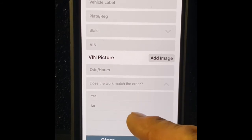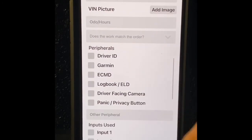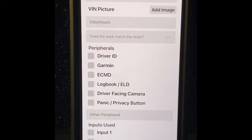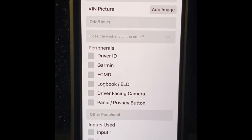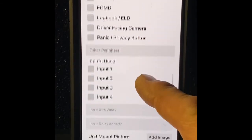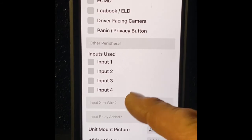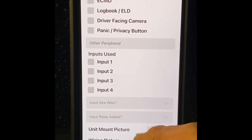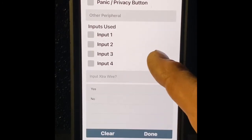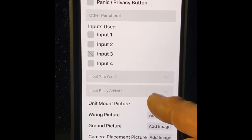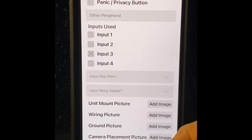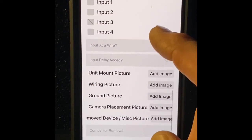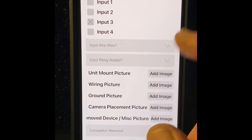Let's talk about peripherals. Driver ID, did you put in driver ID? If so check the box. Garmin cable, if you put in a Garmin cable check the box. ECMD, otherwise known as logbook cable, kind of the same thing, just put a check by the box. Driver facing camera, panic privacy button, we don't see many of those anymore, but driver facing camera check the box. Inputs used, if you're doing any PTO work, etc., just figure out which input you actually used. Did you use an extra wire for PTO? It's not real important unless you're doing PTO. Input relay added, occasionally we do do that on PTO installation operations. It's very rare with Verizon that we do that, but it's either a yes or a no.